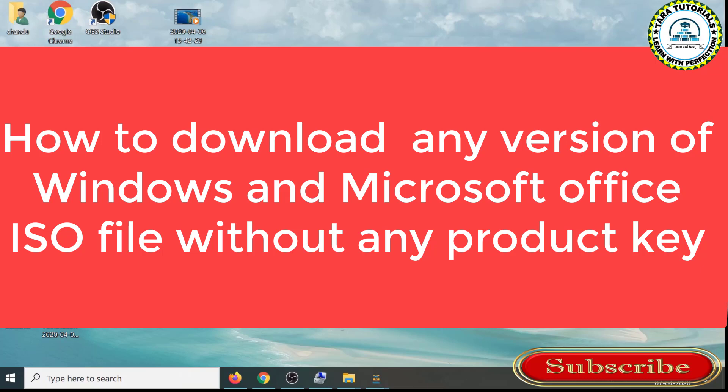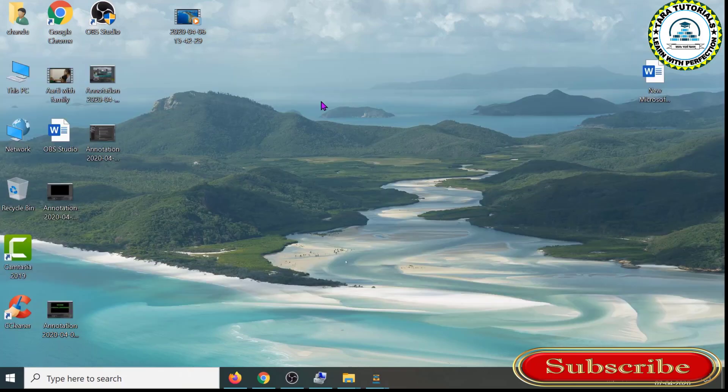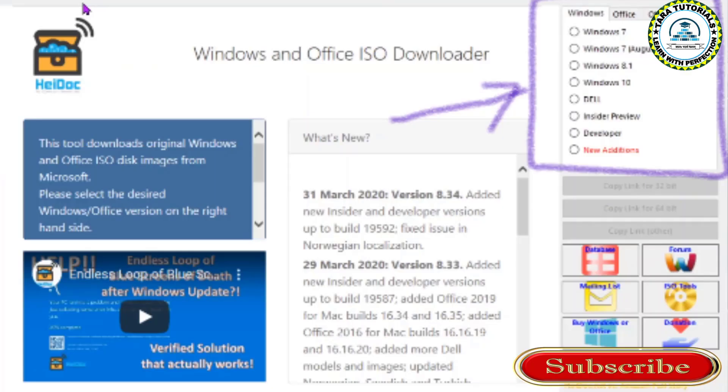Including Windows 7, Windows 8, Windows 8.1, and Windows 10, you can also download ISO files for Microsoft Office 2007, 2010, 2013, and 2016. The beauty is you can download ISO files for all these Microsoft products without using a product key.